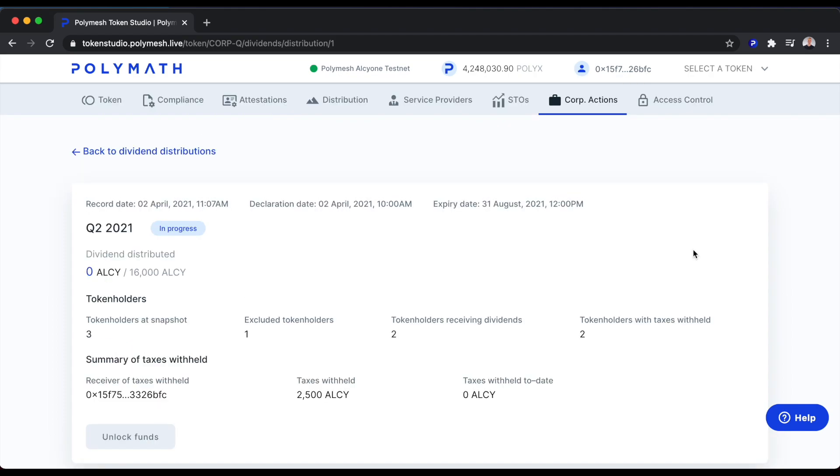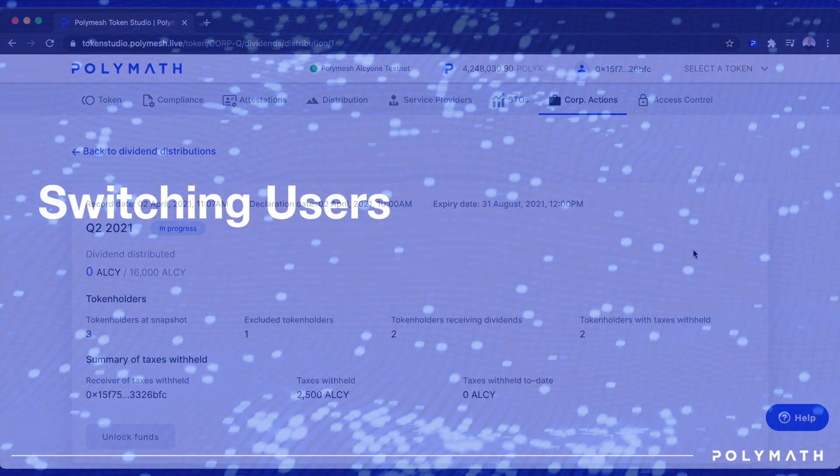Now we'll take a look at the point of view of the token holder who sees a dividend distribution coming in, in the form of ALSI. So now we'll switch to the point of view of the token holder looking at the Polymesh dashboard.